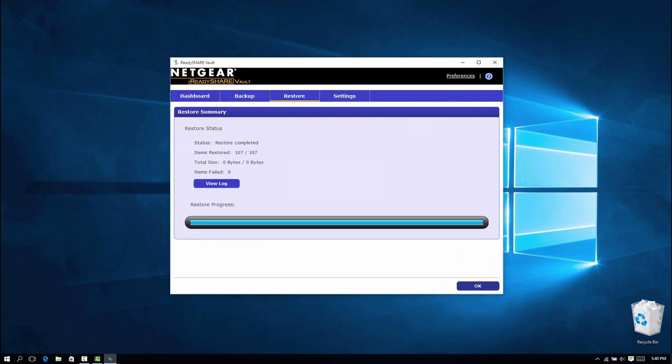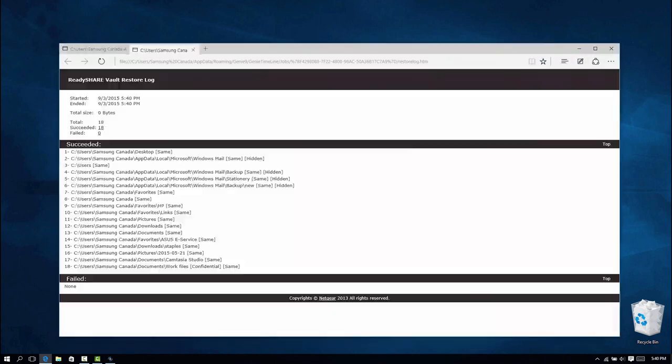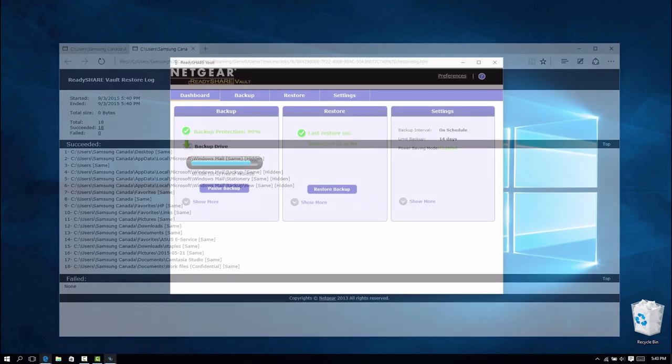The Restore Summary outlines the items restored, total size of files restored, and items that failed. Click View Log to see a detailed view of the Restore Summary.